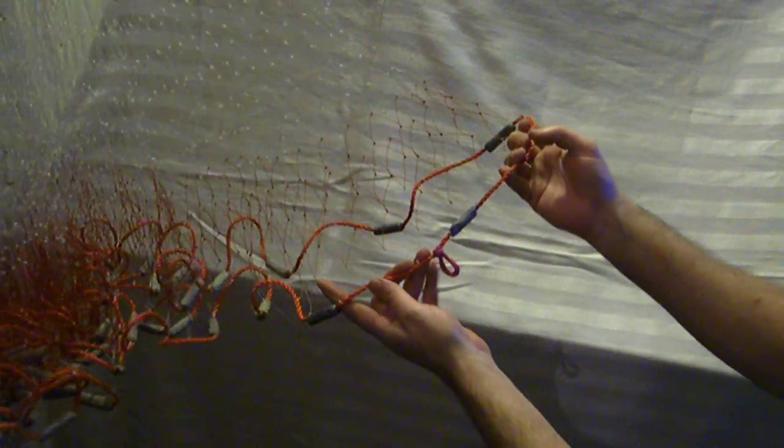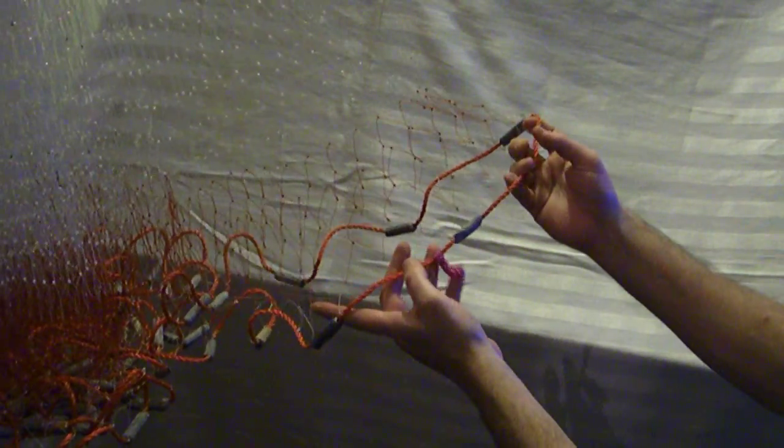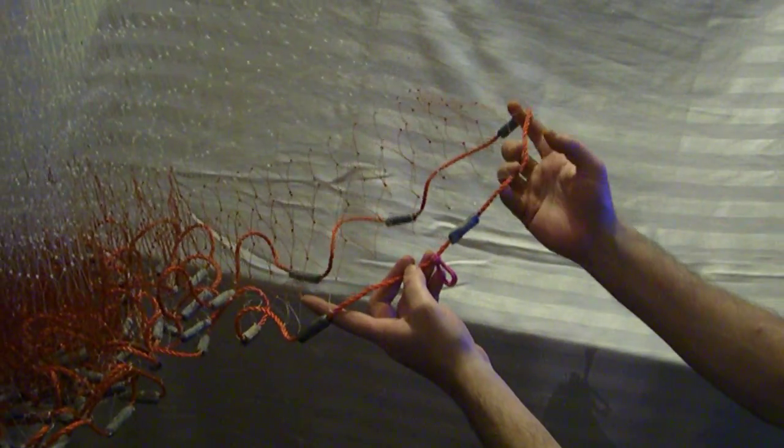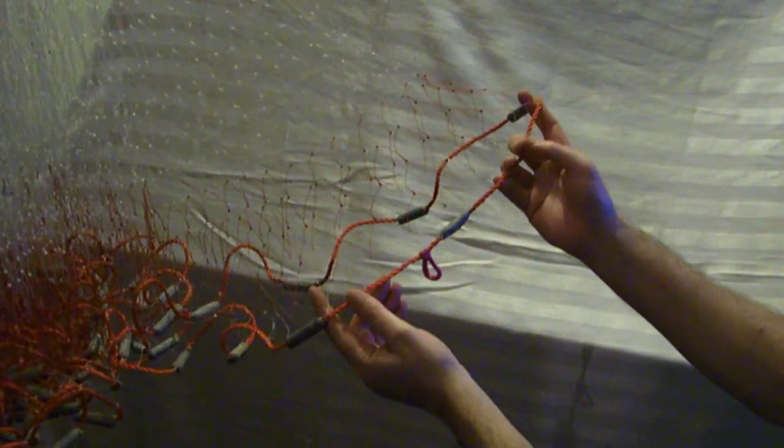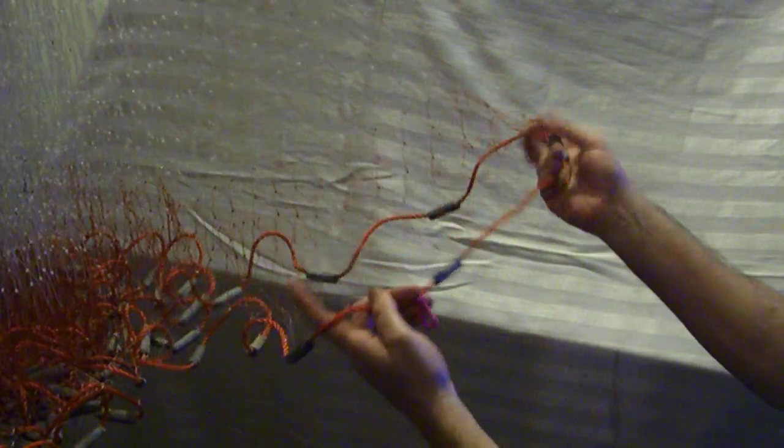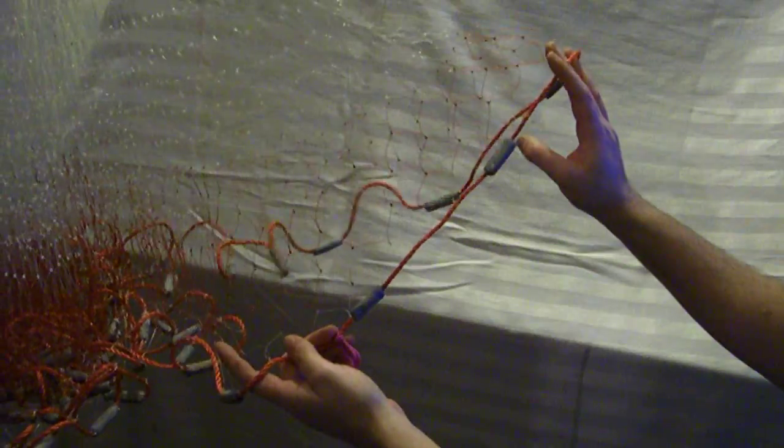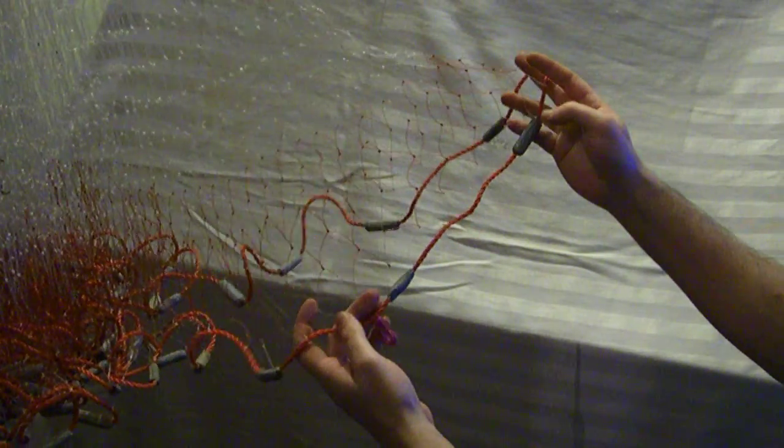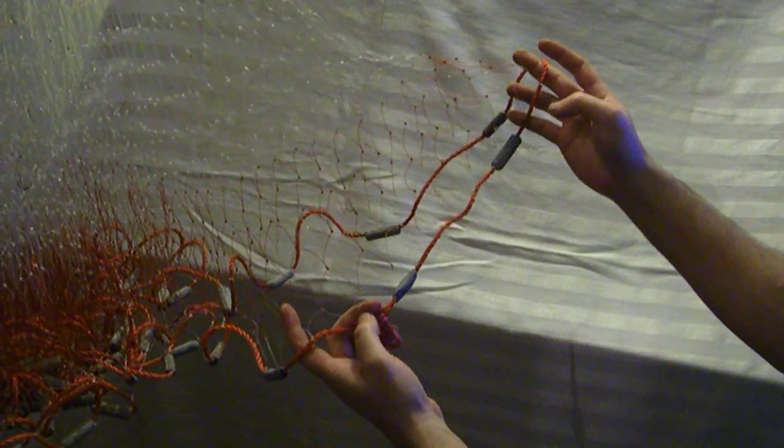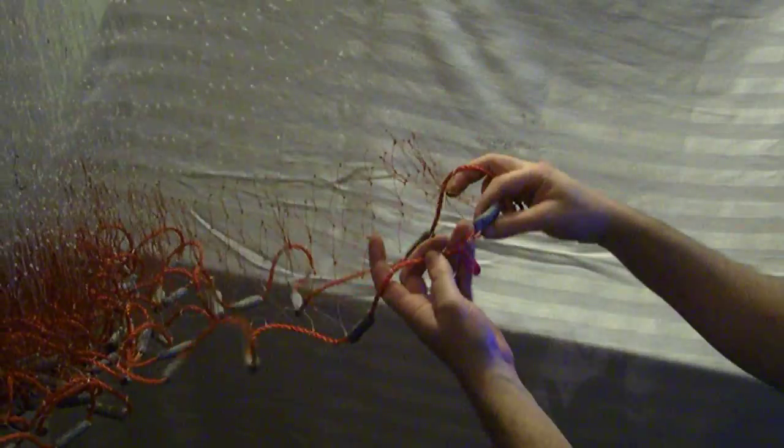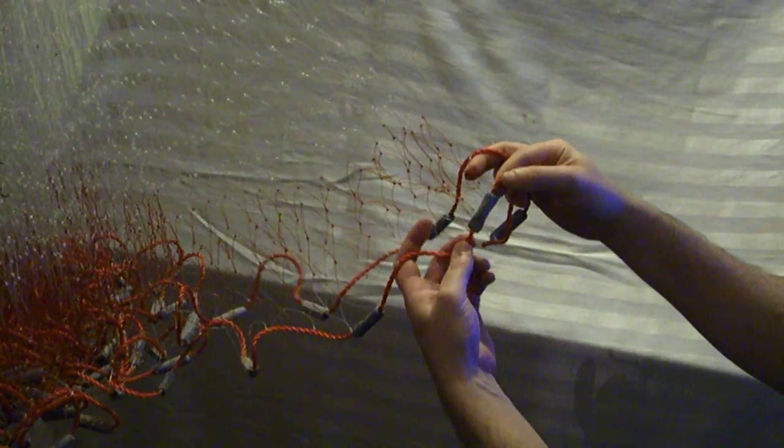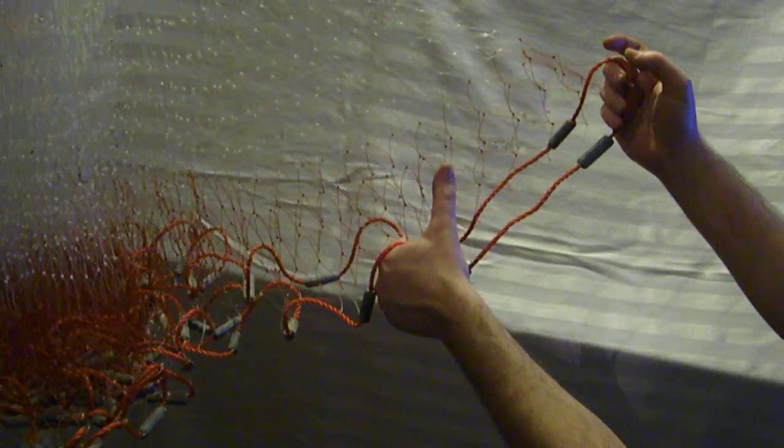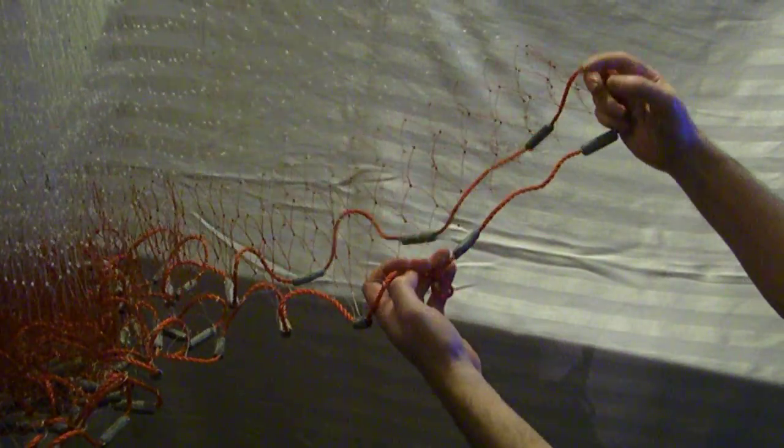Part 10 of how to make a cast net. This will be headline and tuck strings. Okay, so you got your lead line completely on. As you see, it all came out even. You got three meshes in between each leg. That's where I started. As you can see, that's the tuck string right there.